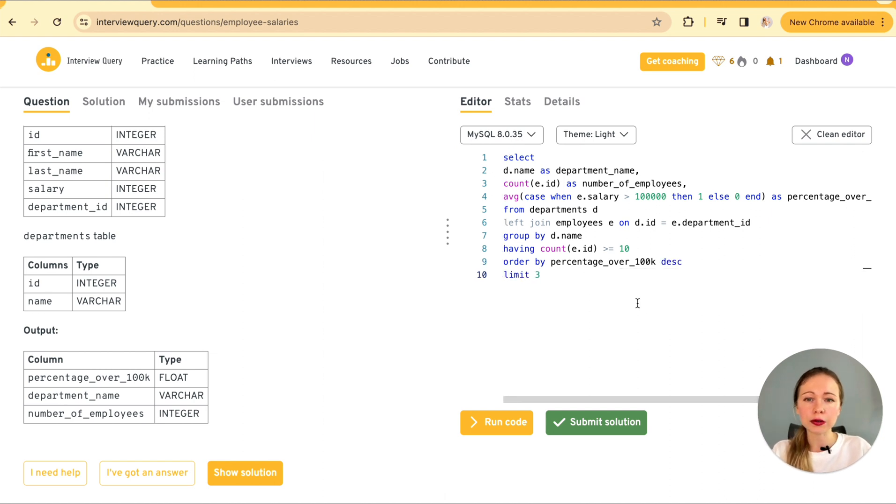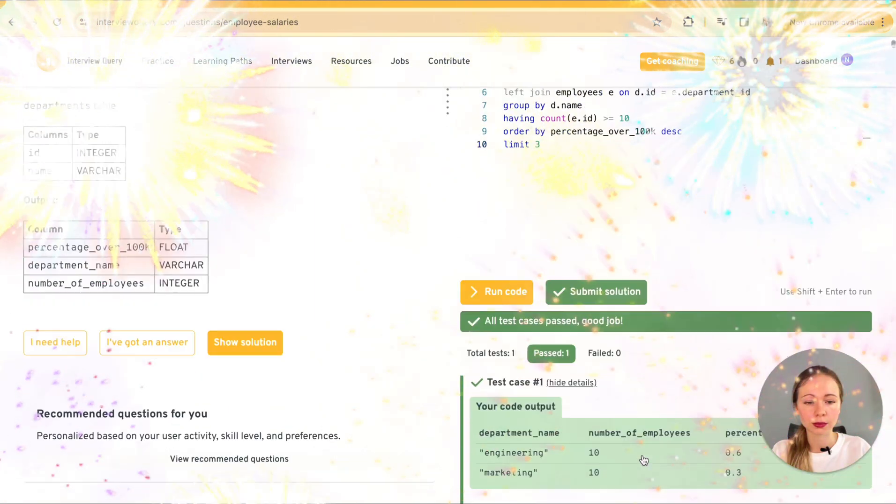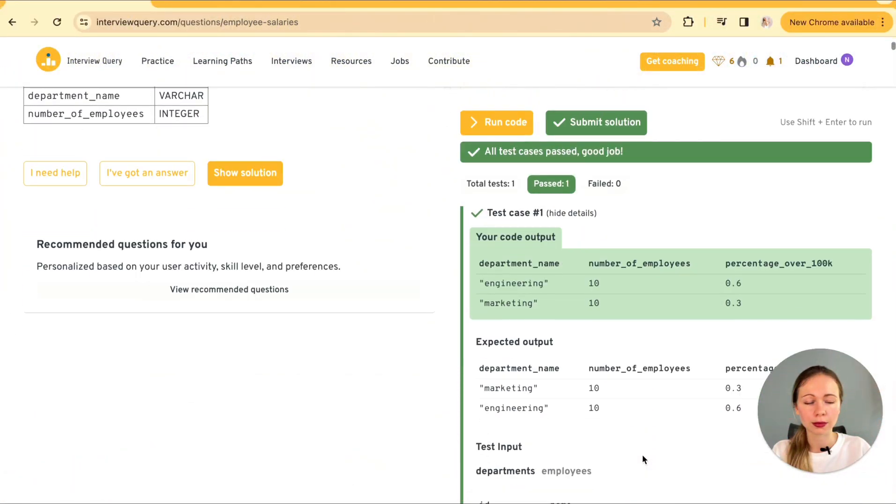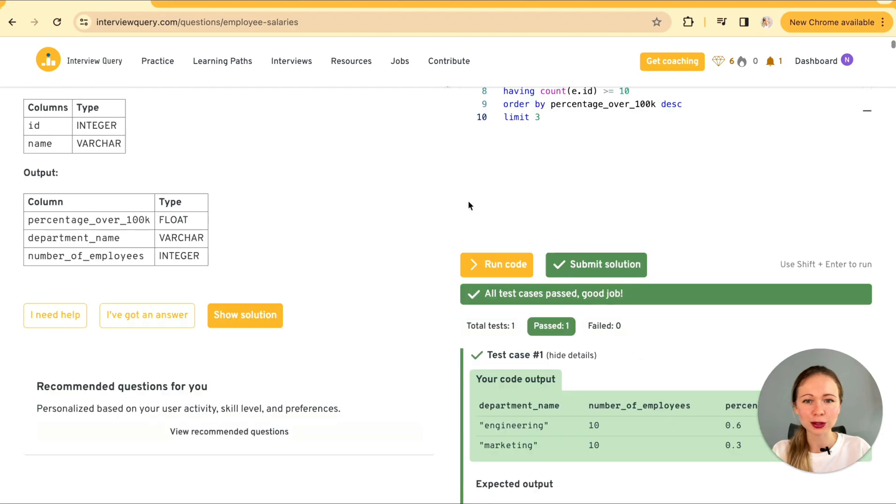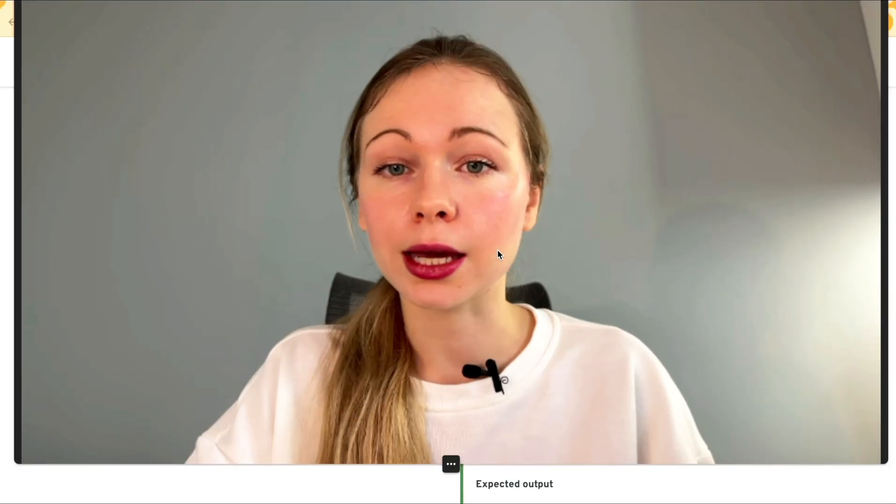Order by percentage over 100k in a descending order and limit by three. So here is our final query. Let's give it a try. Yeah. All good.